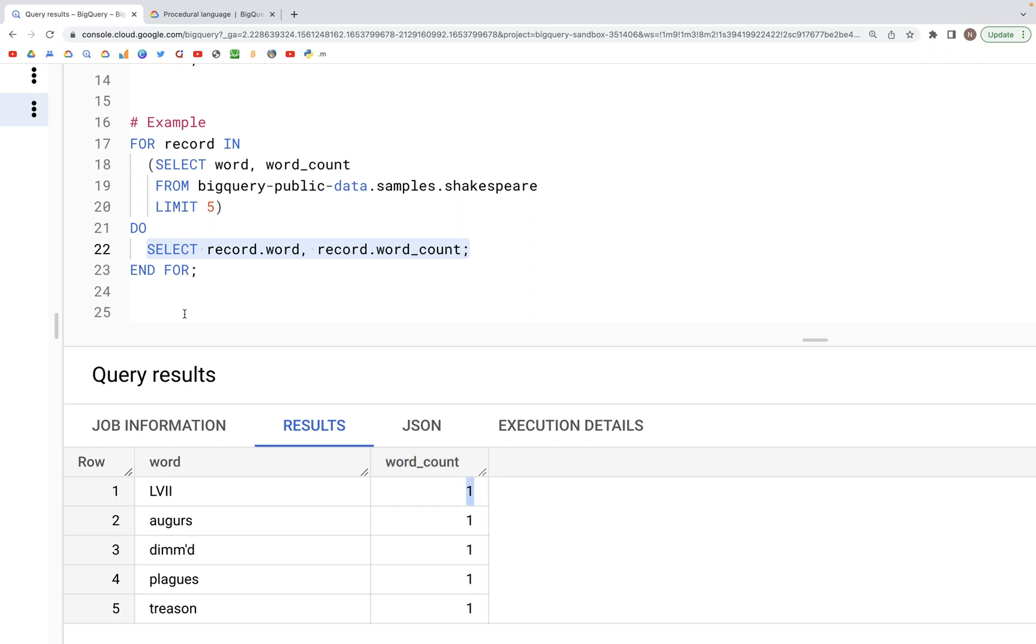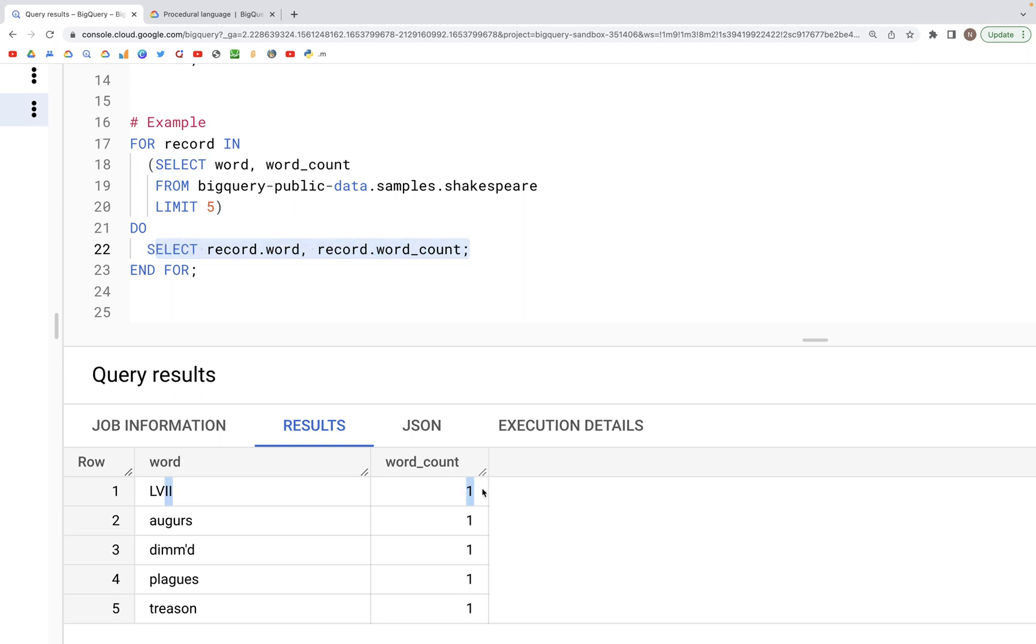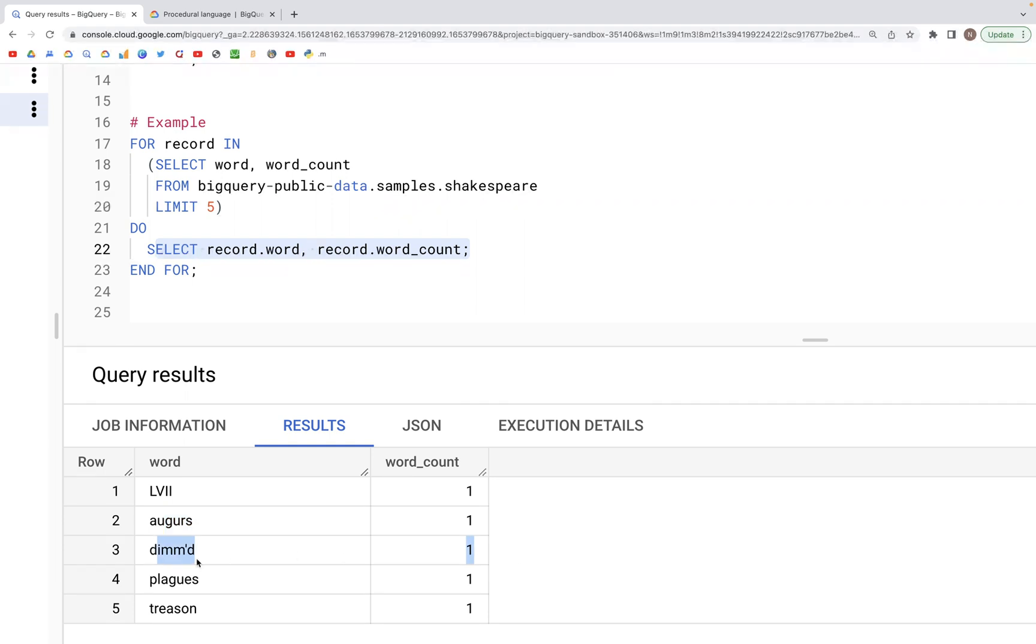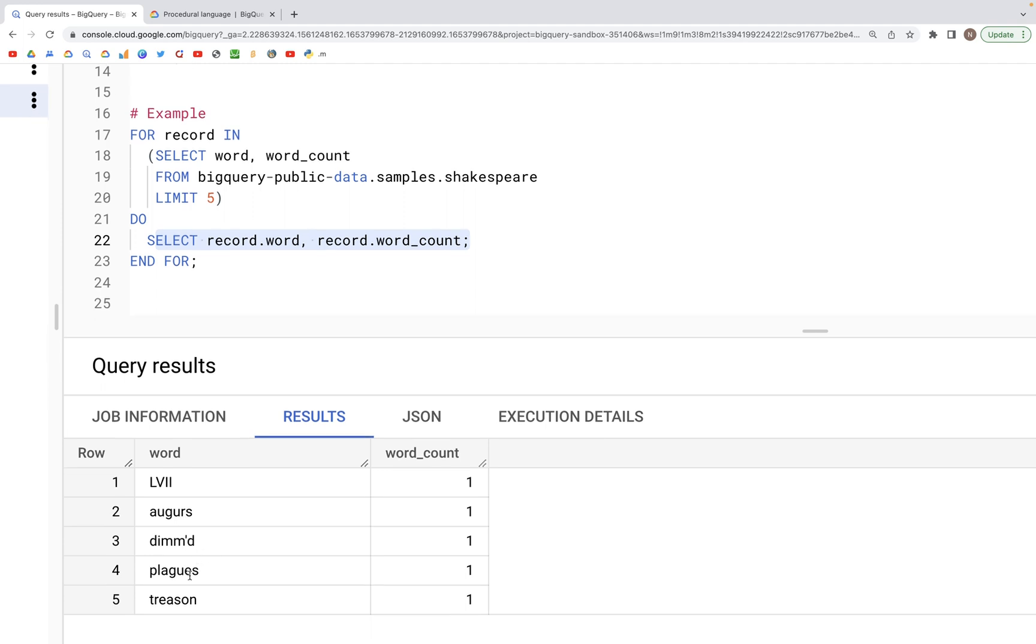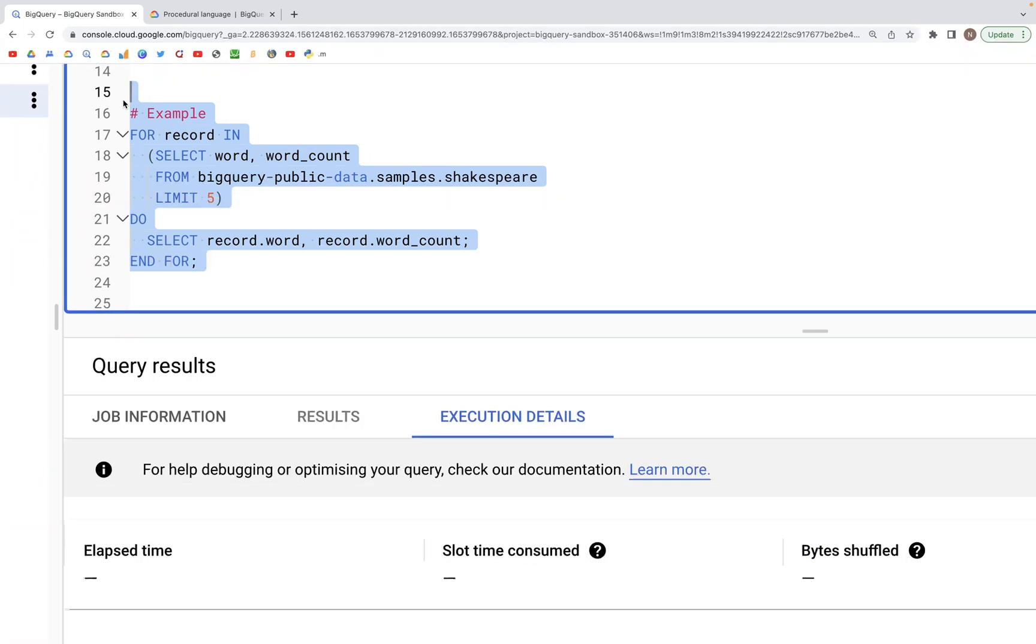So for each record in this table that we have, the do would run the select statement for each particular row in the table separately. So we should get five different select statements run when we execute this for loop.